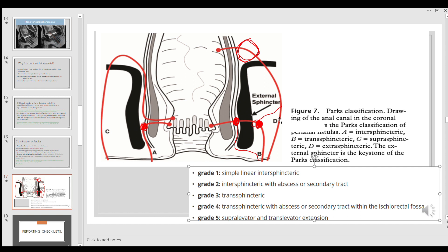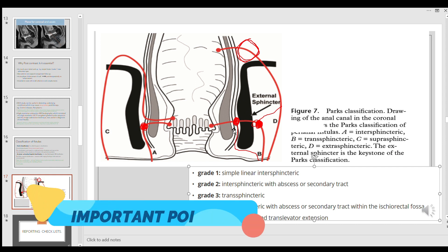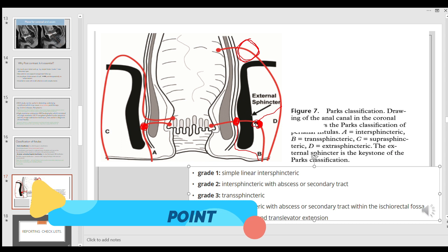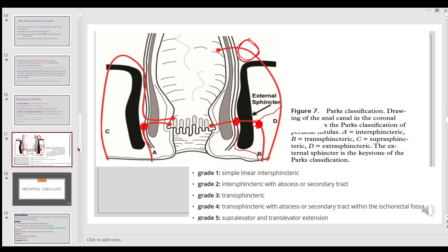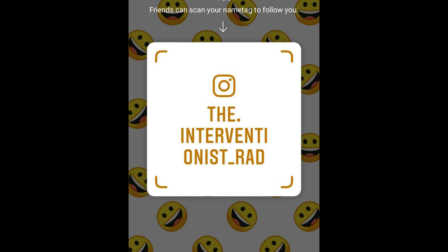Supra-levator extension is considered when there is an intrapelvic pathology above the levator. When you have a collection in the inter-sphincteric space with a collection also in the extra-sphincteric space — in the ischio-rectal fossa — that drains through the inter-sphincteric plane, classify it as a complex fistula because it crosses the external sphincter. This is the end of Part 1. We will discuss cases in Part 2, which will complete the MRI fistulogram series. Thank you — do continue watching, subscribe, share, and follow us on our Instagram handle.